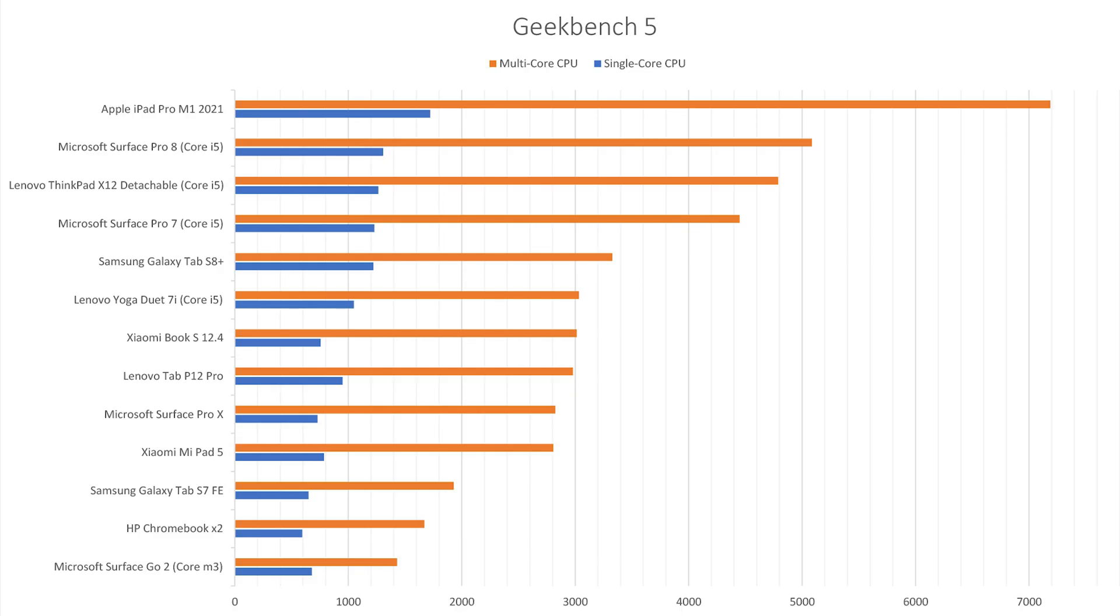In Geekbench 5 the performance is better than the first generation of the Microsoft Surface Pro X. However, the Surface Pro 8 is much faster than the Xiaomi. And you get even more performance with the iPad Pro. And remember that the Apple M1 is an ARM chipset too.